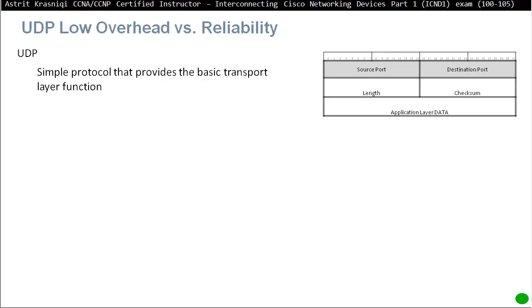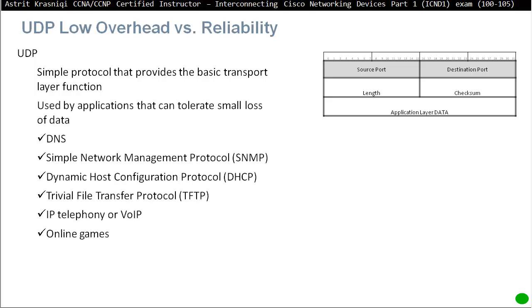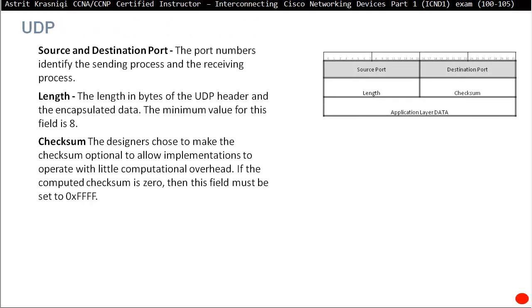The UDP header is so much smaller — it just has source port, destination port, length, and checksum. Some applications that can tolerate data loss use UDP: DNS, SNMP, DHCP, TFTP, VoIP (IP phones), and online games. UDP is the way to go when you want speed but can tolerate some data loss. The length field is the length in bytes of the UDP header and encapsulated data, with a minimum value of 8. The checksum is optional in UDP to allow implementation with little computational overhead.